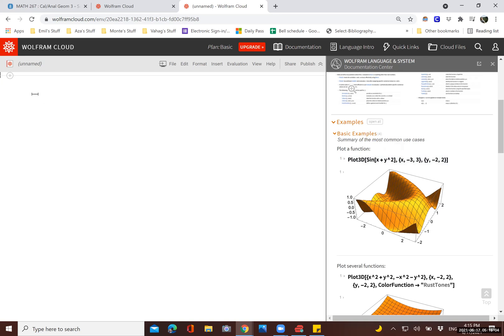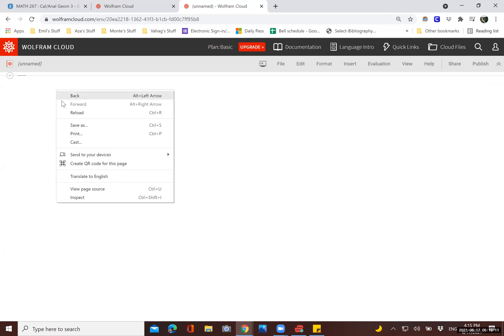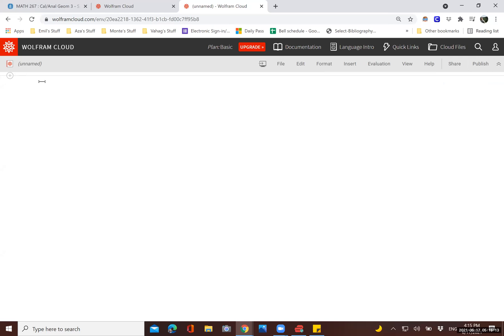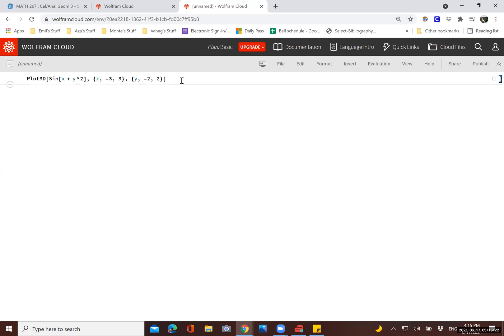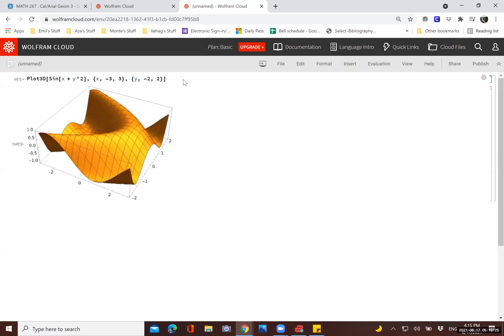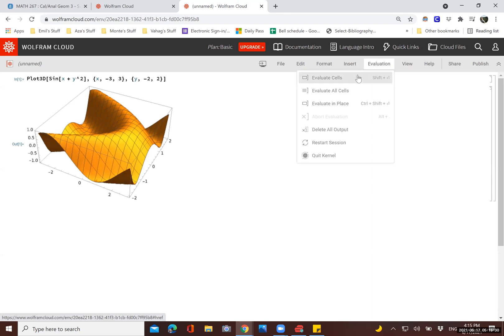And then over here is where we mostly work with commands. So I can close this out here. And all I have to do is right click paste here, or just control V to paste the command which we copied. Now to execute the command, we have to hold the shift key and then hit enter. Or we can choose evaluate, evaluate cell.